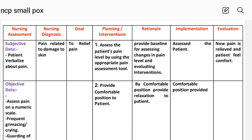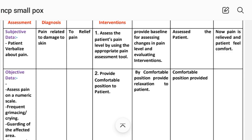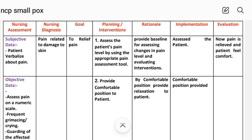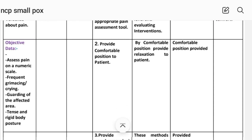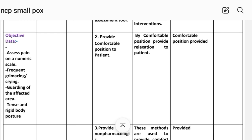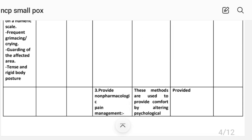Intervention number one: assess the patient's level of pain using an appropriate pain assessment tool. Rational: provides a baseline for assessing changes in pain level and evaluating interventions. Implementation: assess the pain. Intervention number two: provide a comfortable position to the patient. Rational: a comfortable position provides relaxation to the patient. Implementation: comfortable position provided.